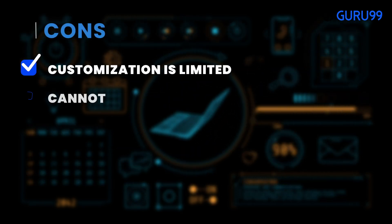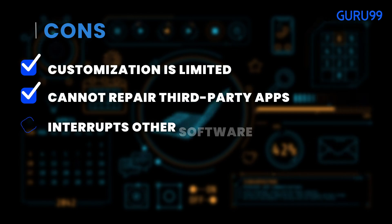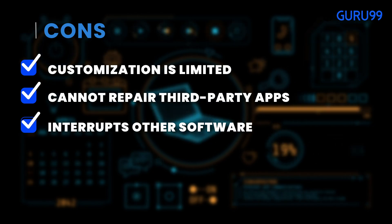Cons: Customization is limited. Cannot repair third-party apps. Interrupts other software.